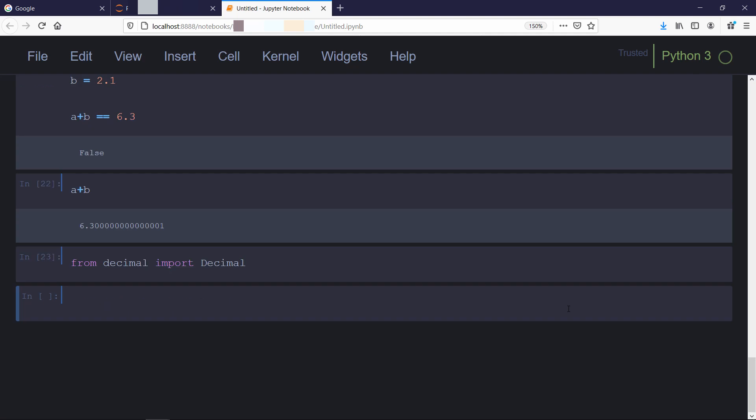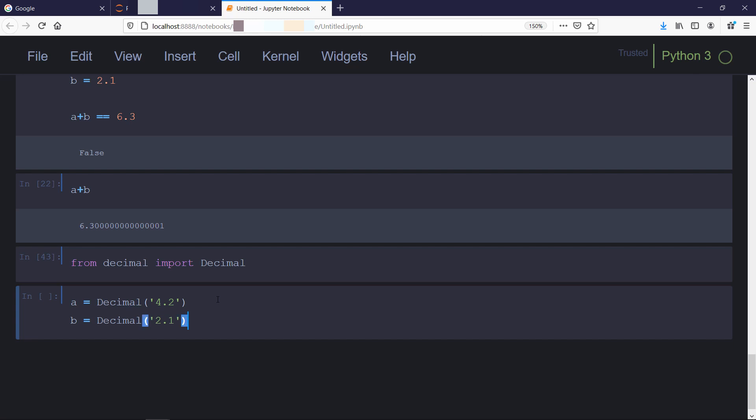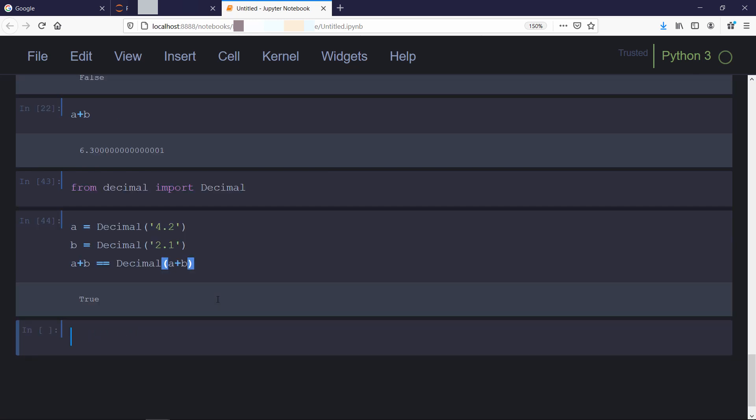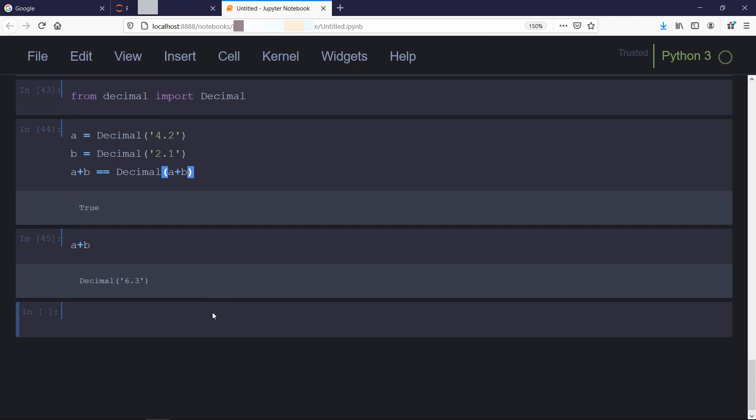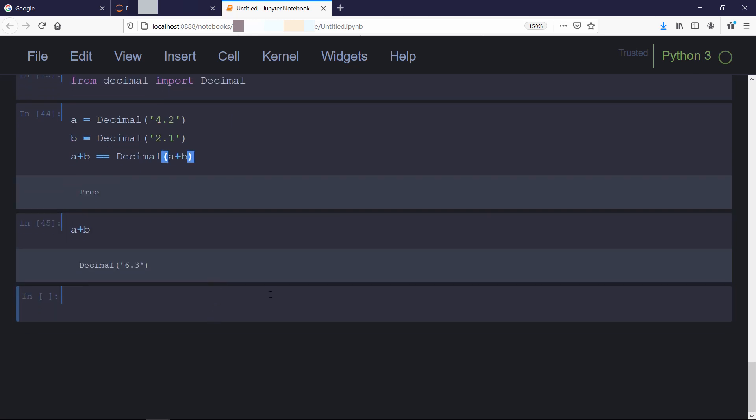Now we will create a variable using same values but using decimal function. Then we will compare it as we did before. This time we got true. Let's look at the value a plus b in this case. It is exactly equal to 6.3.